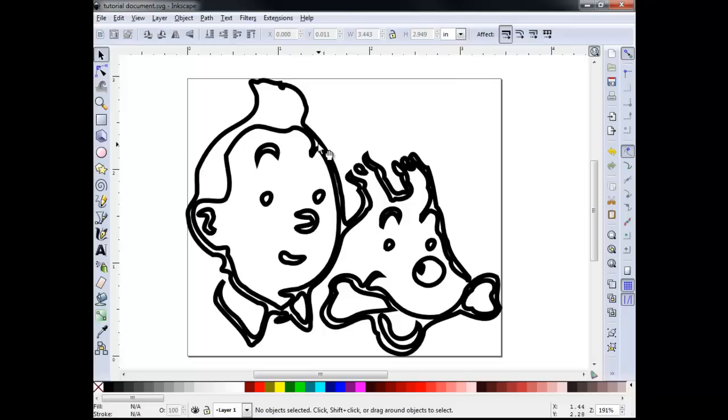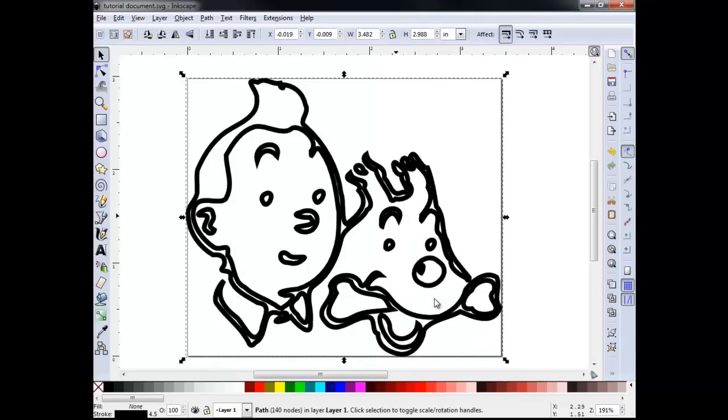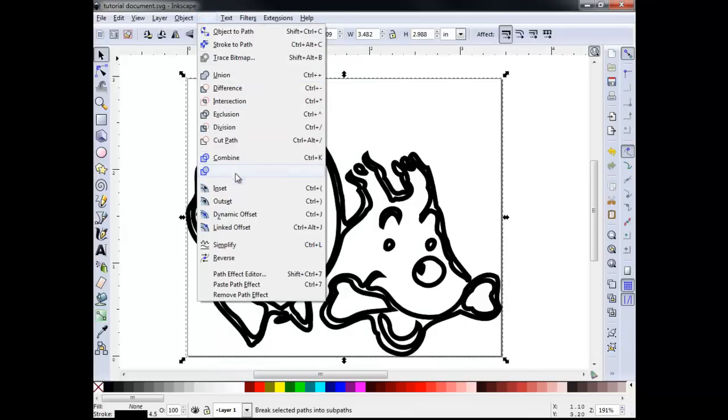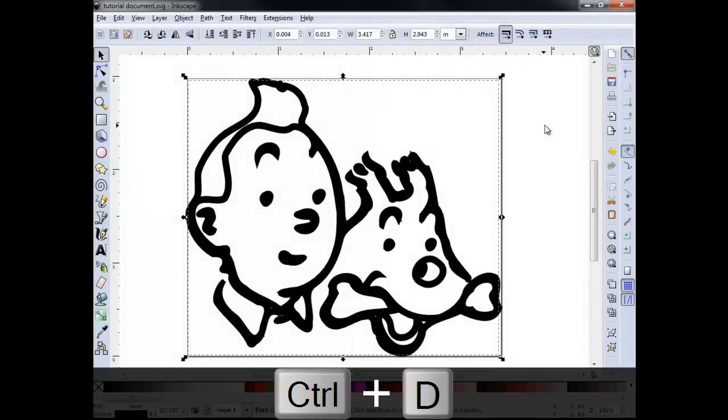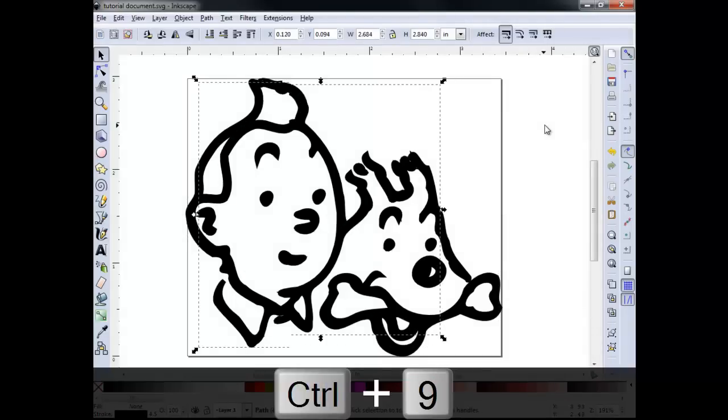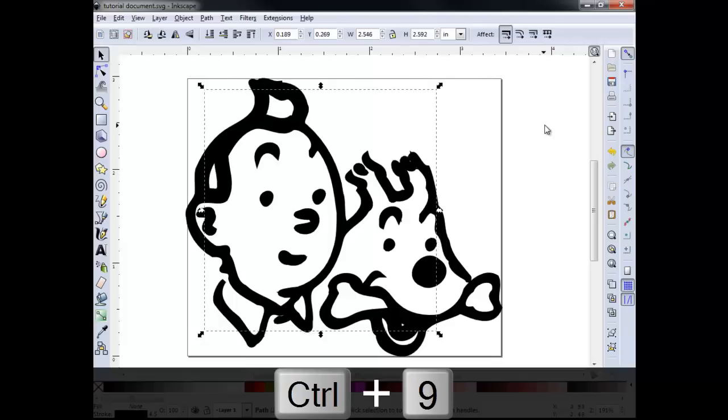Right click the image and select Duplicate. This creates an identical vector image. Then go to Path Inset. This insets our duplicated vector within our original. Using the shortcuts Ctrl D and Ctrl 9, I will repeat the process of duplicating and insetting the vectors until our open spaces are filled to look like the original.